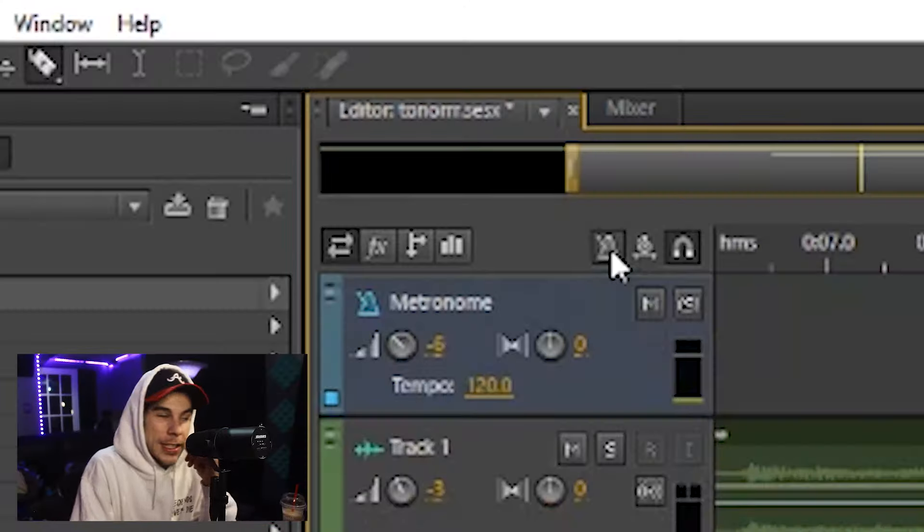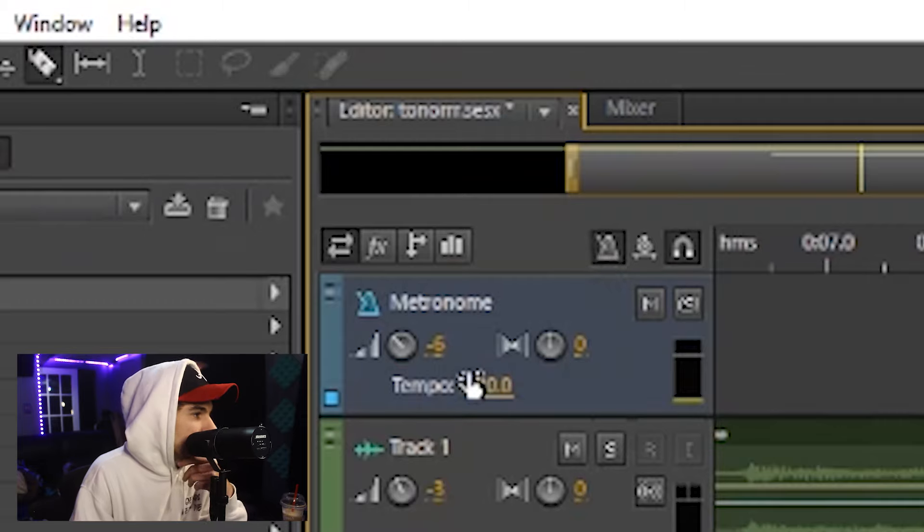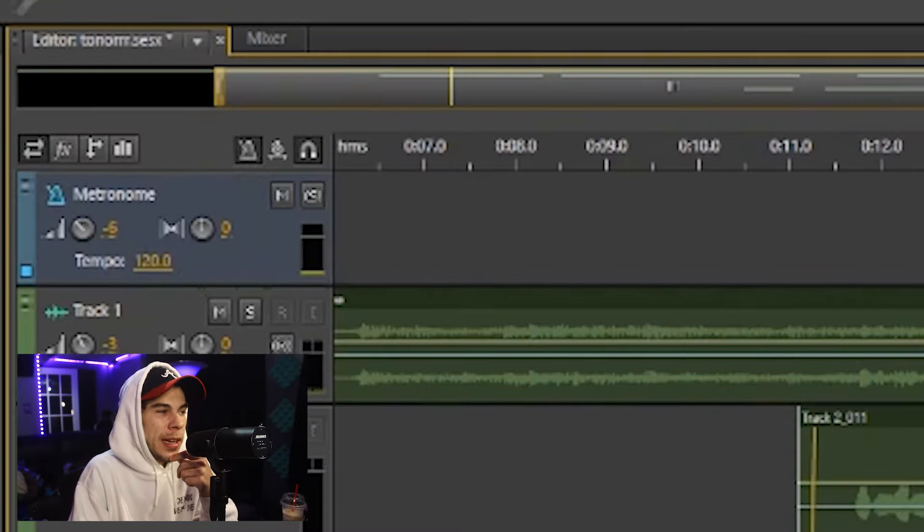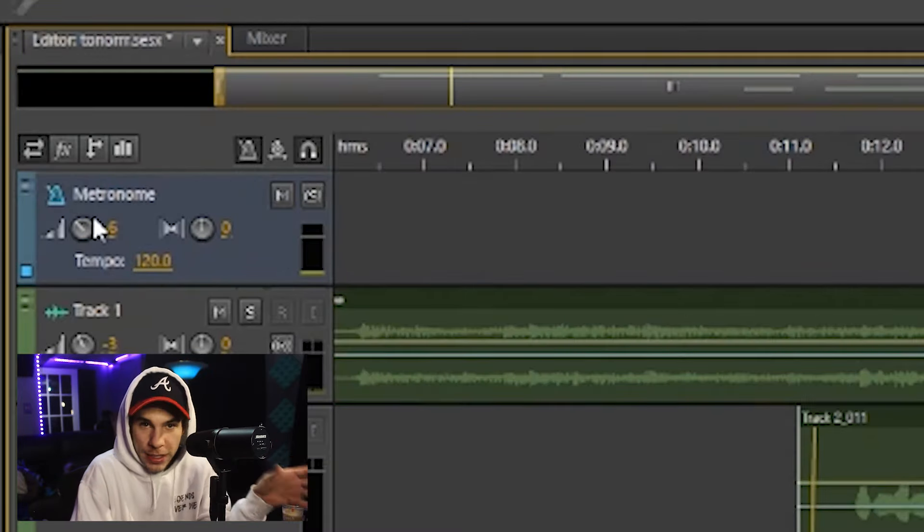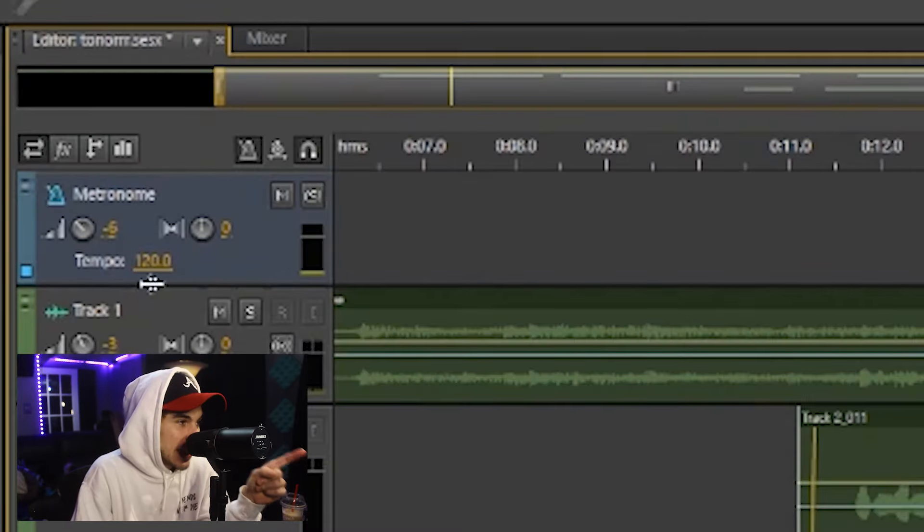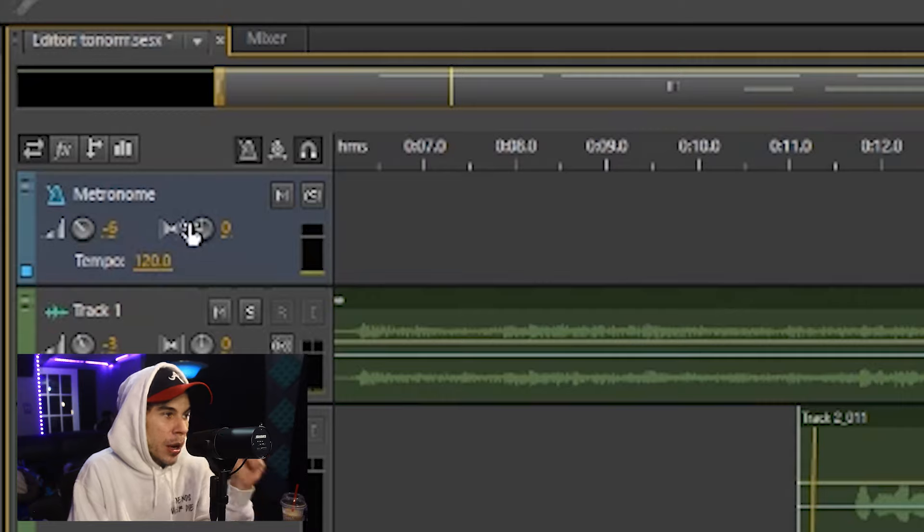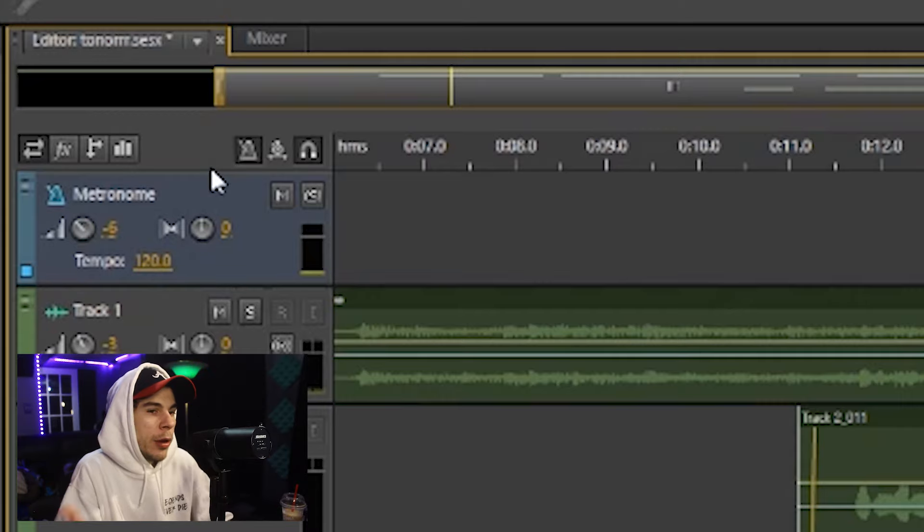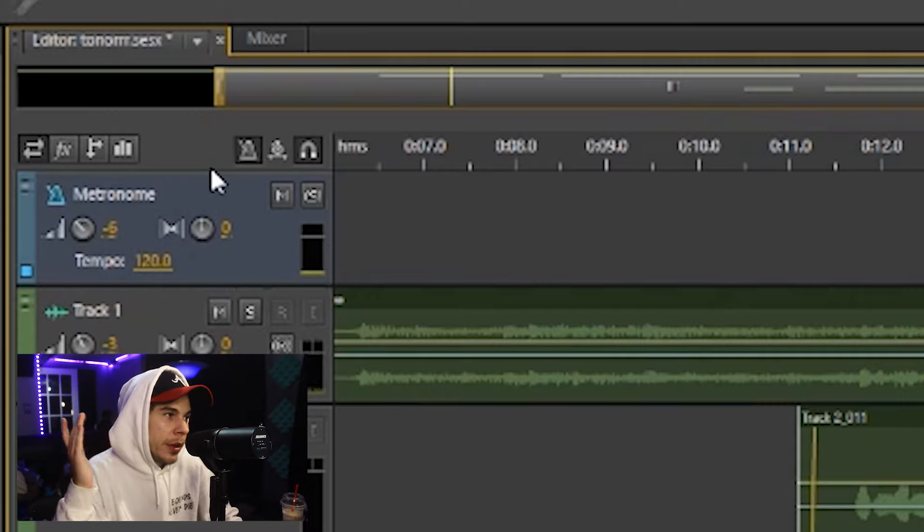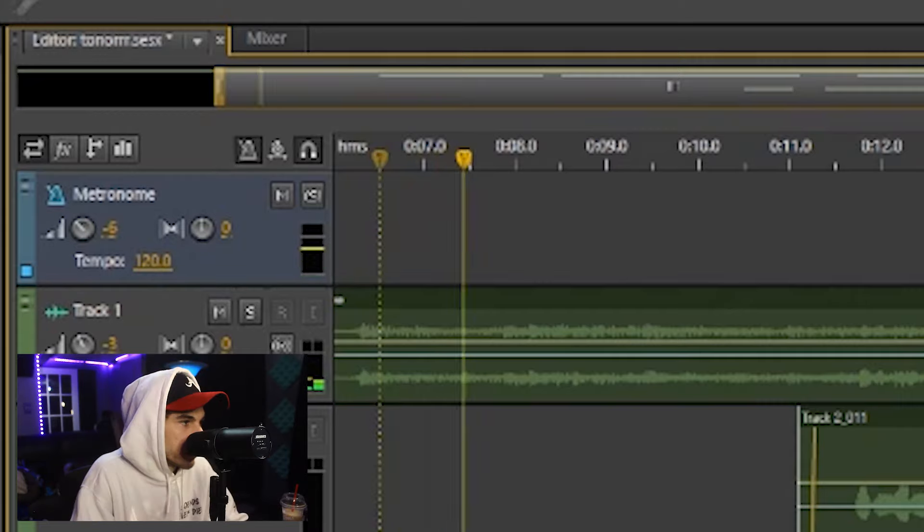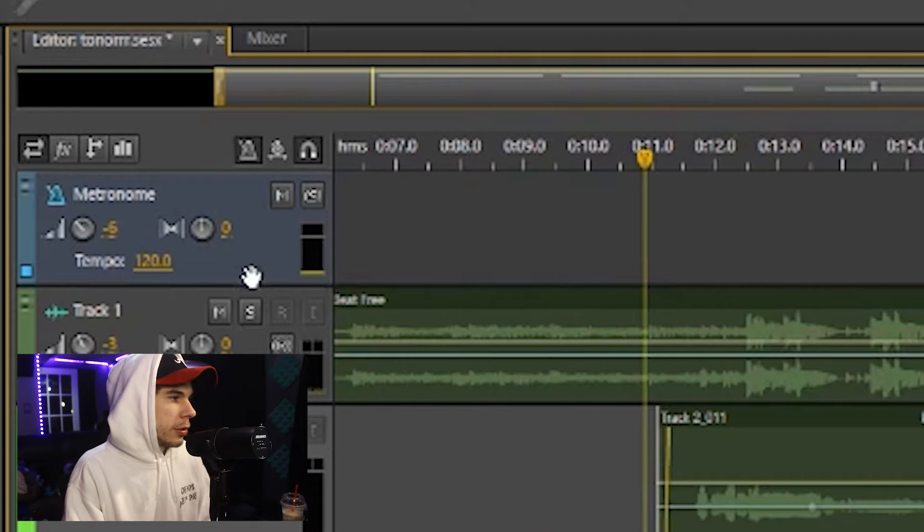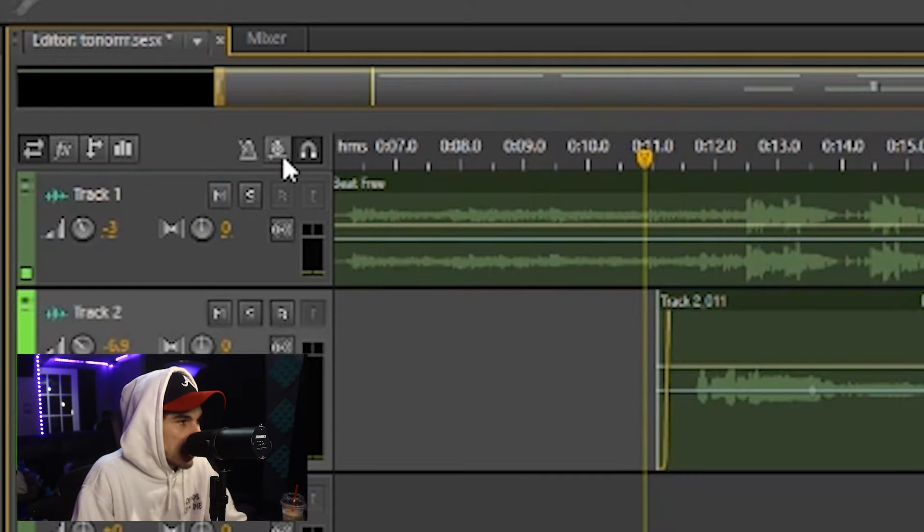So if you guys know the tempo of the song, I have no clue what the tempo of this beat is, but if you do know the tempo, you can set the tempo and it'll put a metronome in the background and it will help you stay on beat. So that's pretty cool.